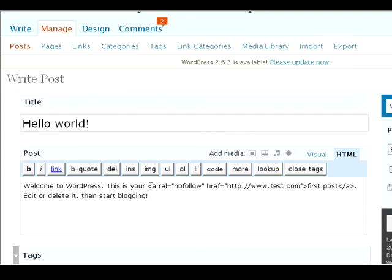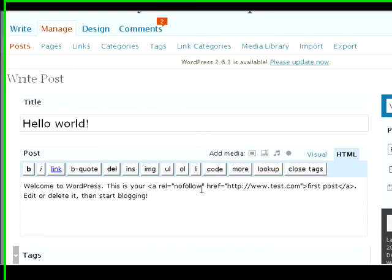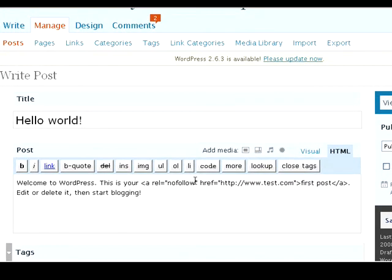If you just add that right here, that means that for this link here, Google will follow this link when it spiders your page, but it won't give credit to this page that you're linking out to in terms of PageRank.